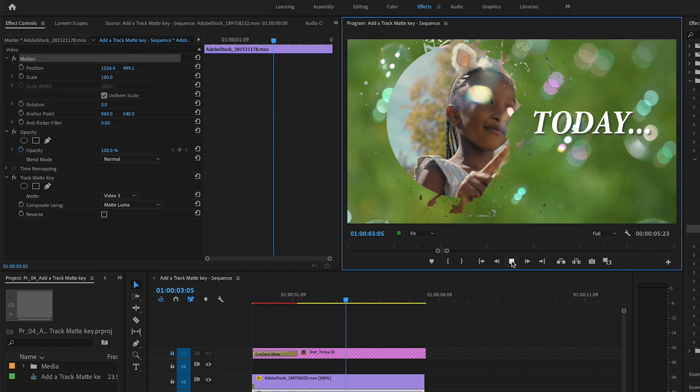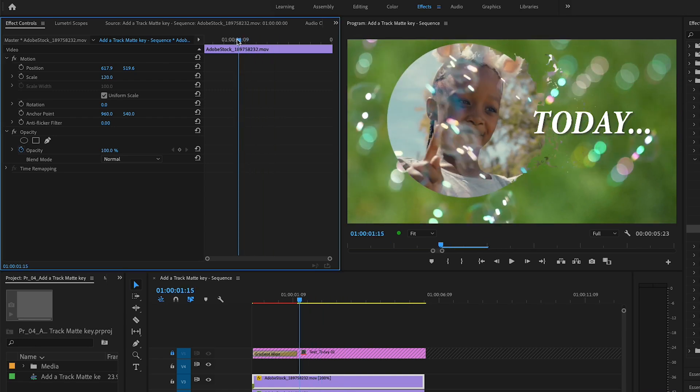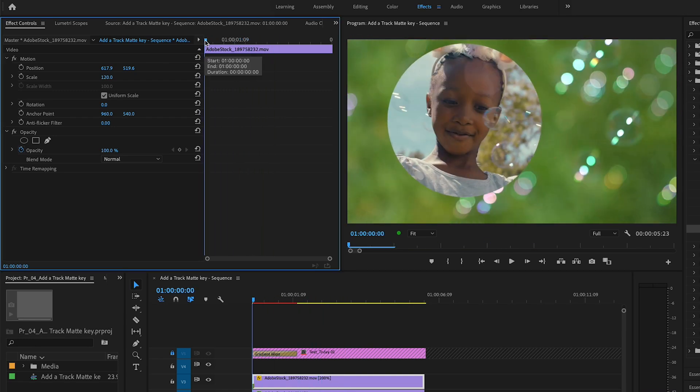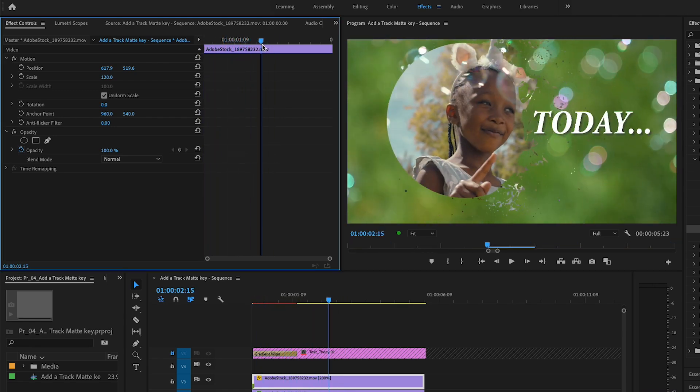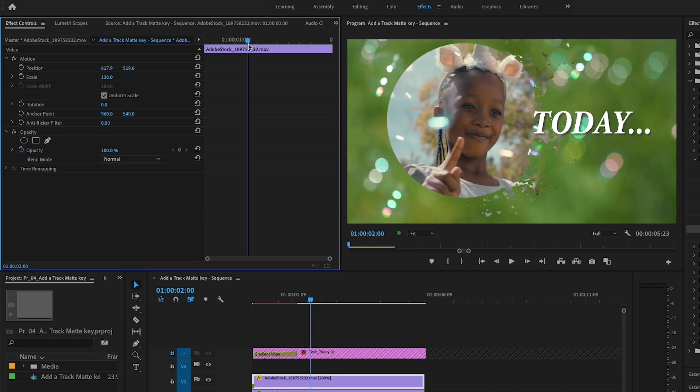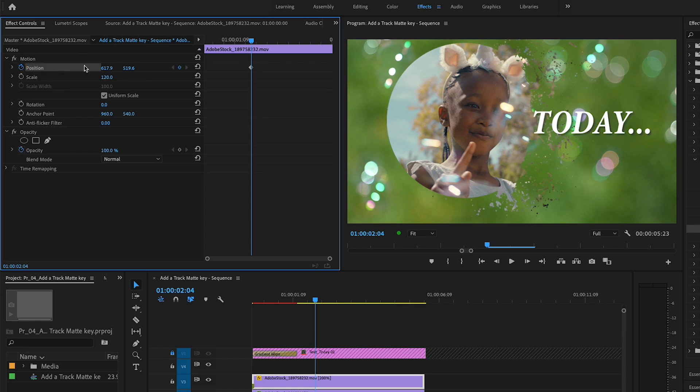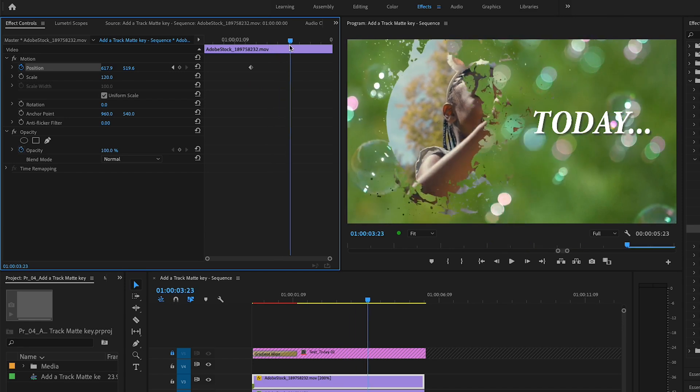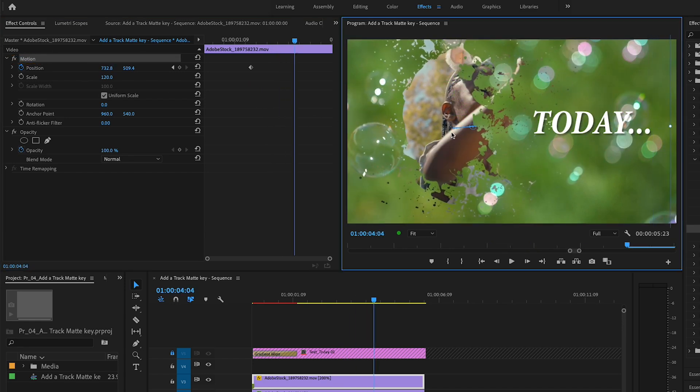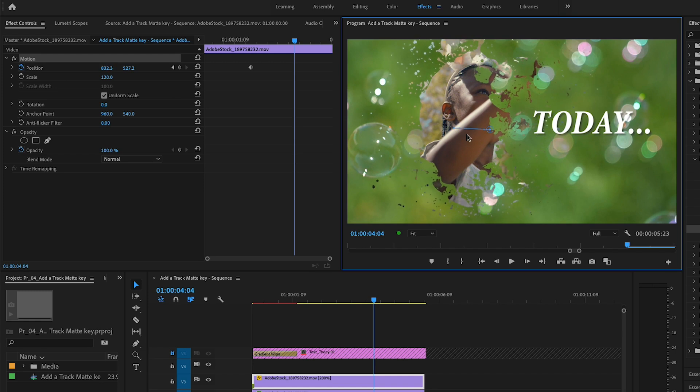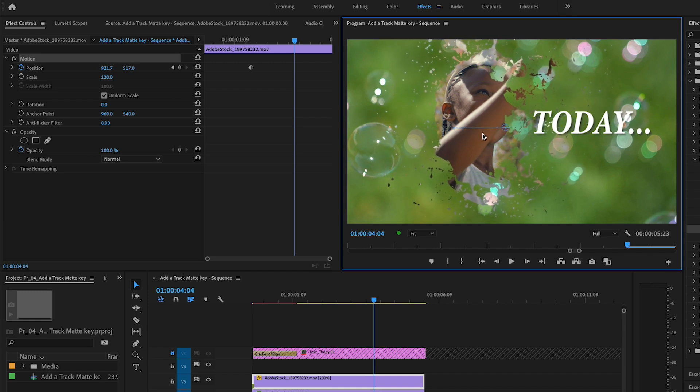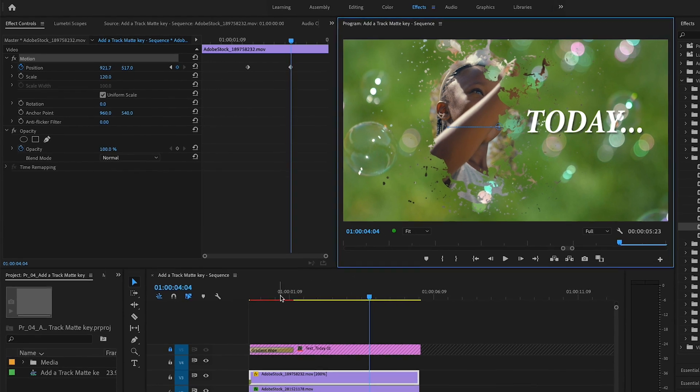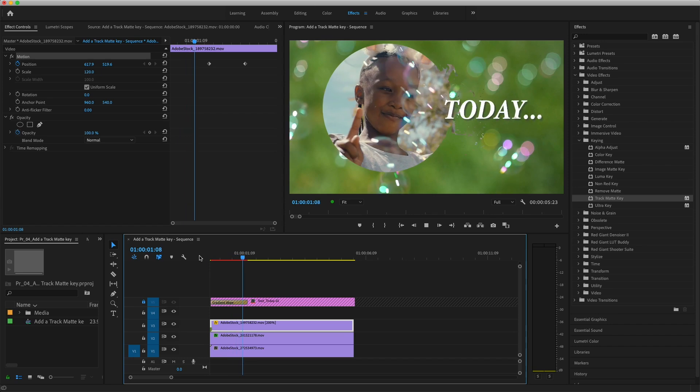After selecting the V3 clip in the timeline, I'll go back to the Effect Controls panel and drag the playhead through the clip. It works well until around 2 seconds in, so I'll stop the playhead here at 204. I'll click the stopwatch next to Position to set a keyframe. I'll drag the playhead forward another 2 seconds. I'll select the word Motion, then reposition the bubble, also known as the cookie cutter, in the Program Monitor. When I let go, a second keyframe will be created, and the track matte will animate when I play the sequence.